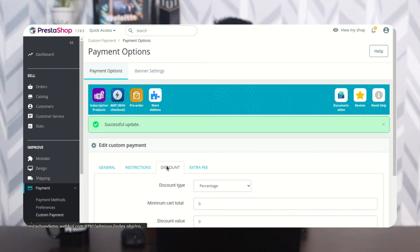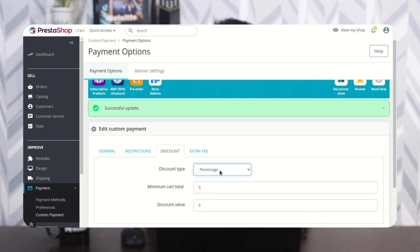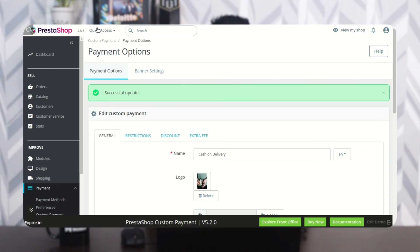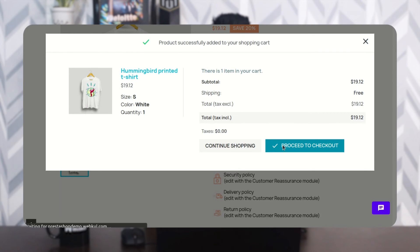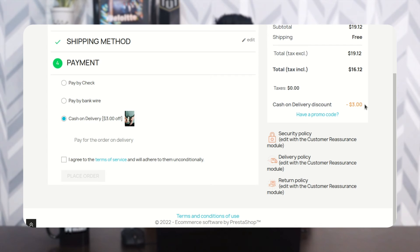Now let's discuss the discount feature. The admin can set an additional discount for the custom payment method. Select the discount type as percentage or fixed amount. From here, the admin can set the minimum cart total required to avail the discount, and set the discount value. As set by the admin, a discount of $3 is applied on selecting the COD payment option.